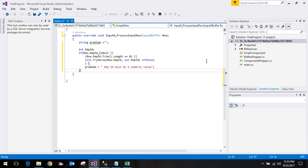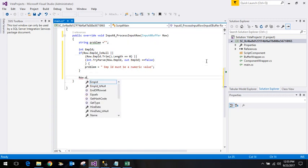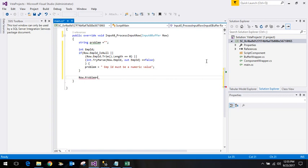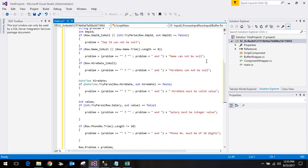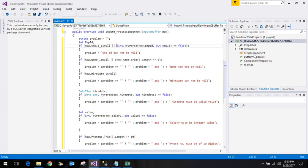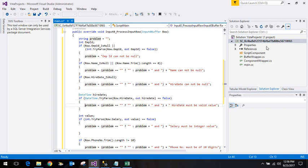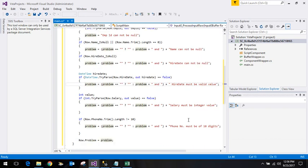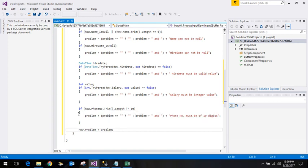Similarly we can do the validation for others as well. In the end, row dot problem will populate that particular column of the row which has the problem. I have already done some validation which I will paste here. We are checking if employee ID is null, if name is null, hire date, salary is numeric, and phone number length is equal to 10.